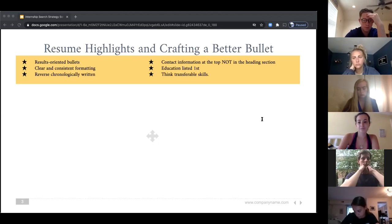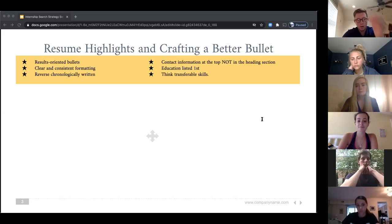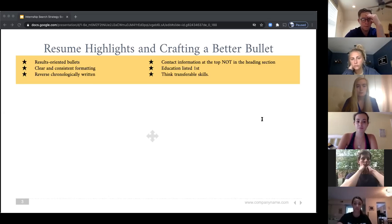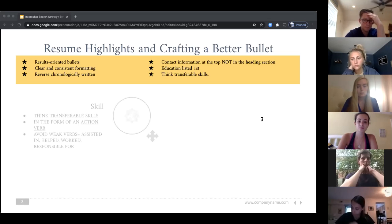Let's start with a high-level view of resume highlights. I've pared down my advice to six of the most important areas of your resume to focus on, and the first is to make sure your bullet points are results-oriented. The diagram below outlines the parts that should be addressed in each bullet and how to address them.